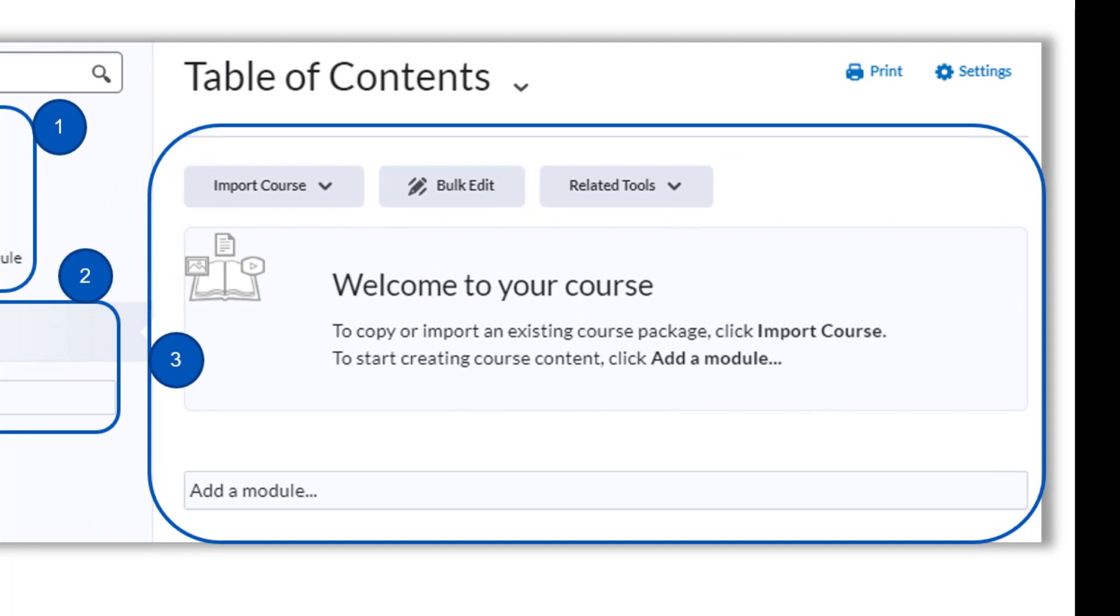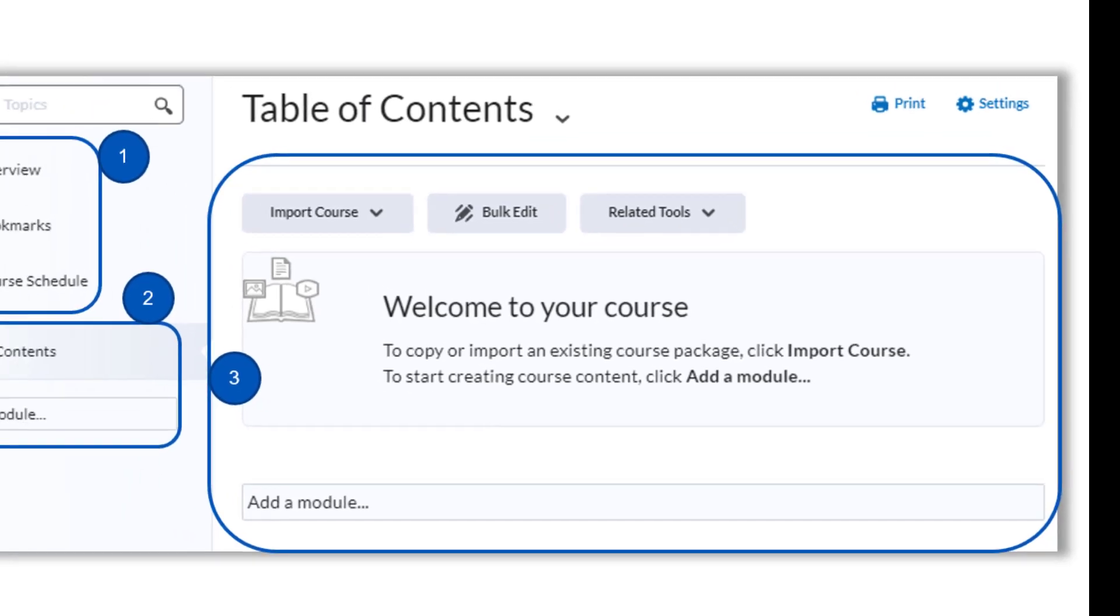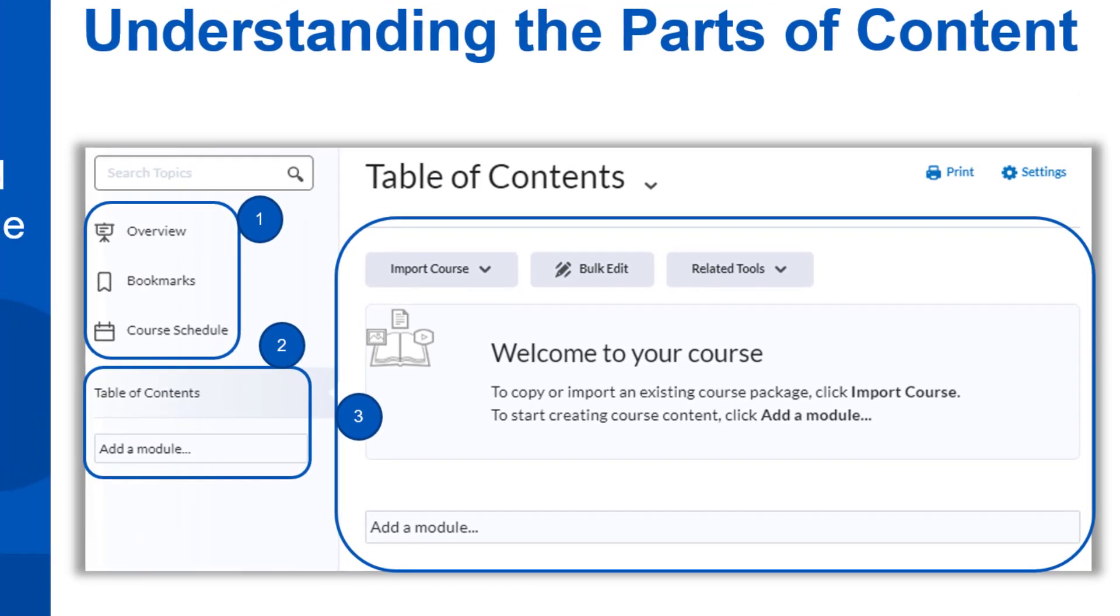Third, we have the content frame in the middle. The links you click on the left will display in the content frame on the right. You will add your content topics, files, and course related activities here. The modules on the left under the table of contents let you access and add content to each section individually.